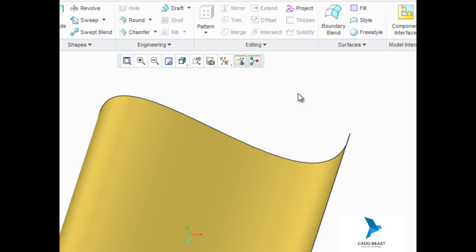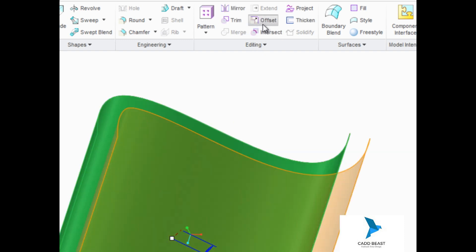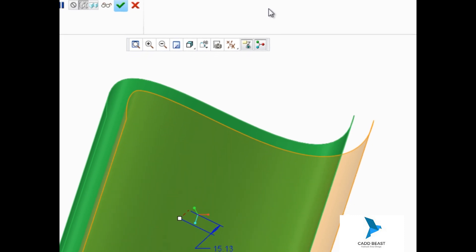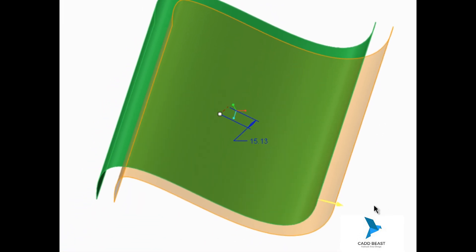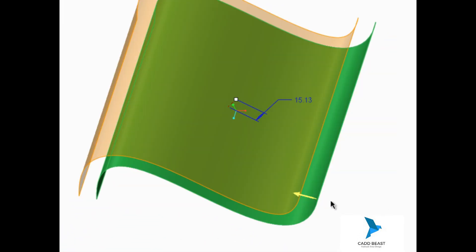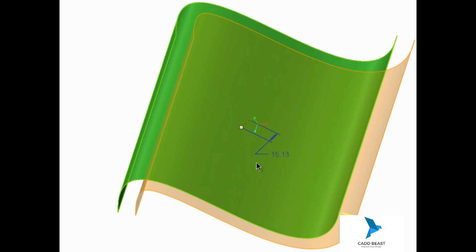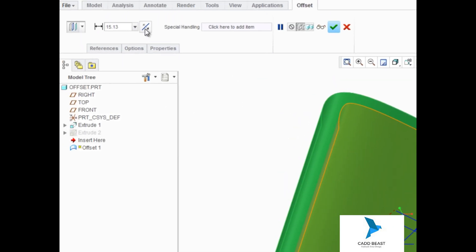We'll select this surface quilt and then start the offset tool. If you need to flip the direction of the offset, you can use the direction arrow in the graphics area or the button in the dashboard.